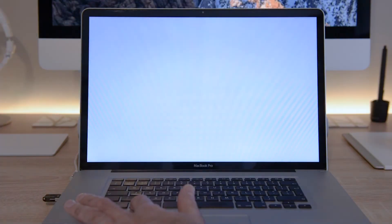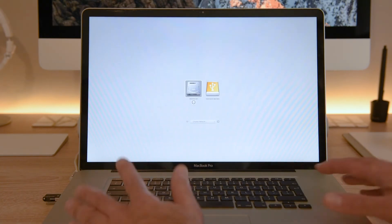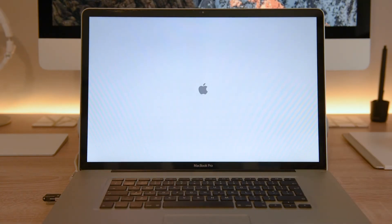Now reboot the Mac while holding down the ALT key to boot from the USB stick. This will probably take much longer than a standard startup.